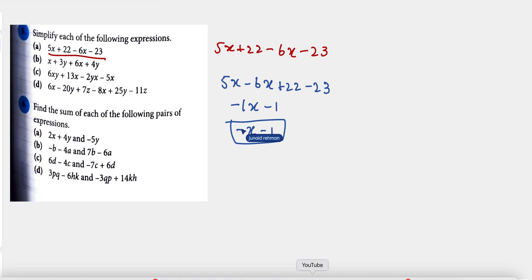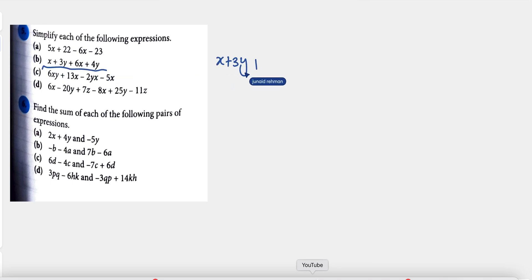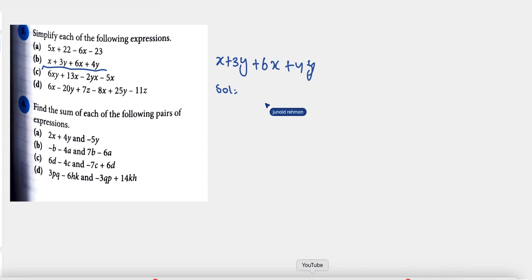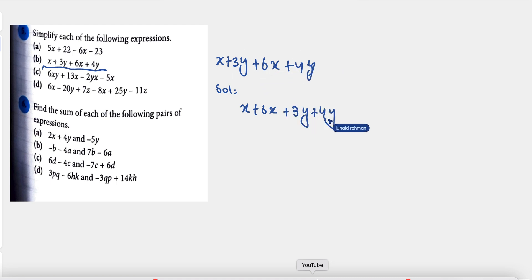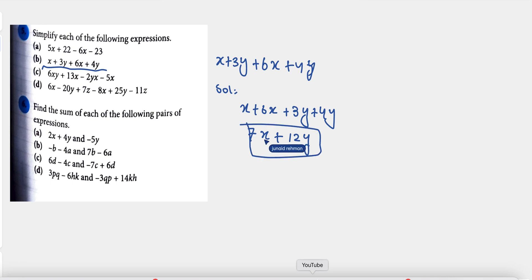Now the second expression is x plus 3y plus 4y plus 6x plus 4. We use the same technique: write the same variables together — x plus 6x, and 3y plus 4y. So x plus 6x gives us 7x, and 3y plus 4y gives us 7y. The answer is 7x plus 7y.